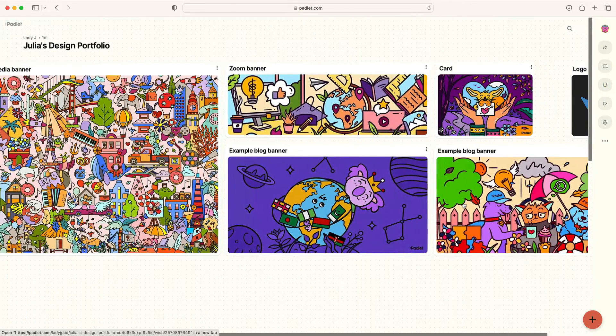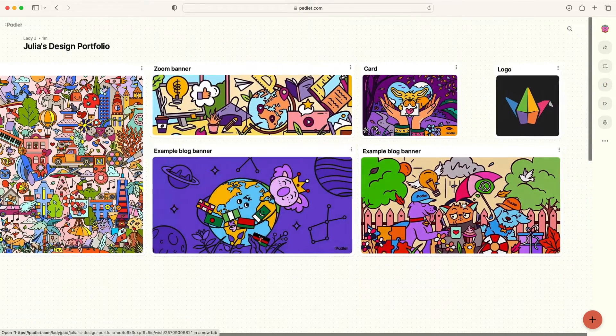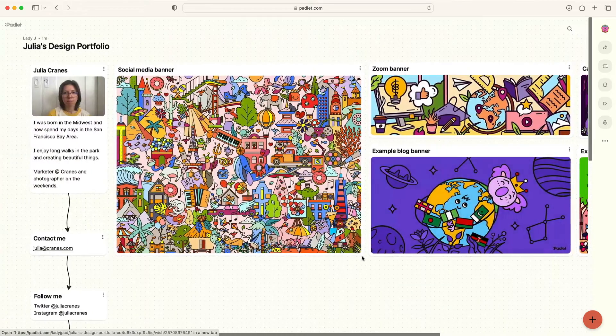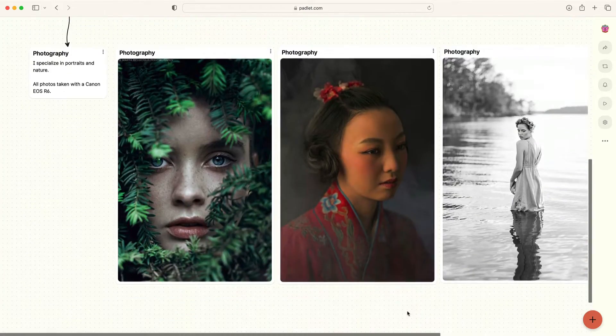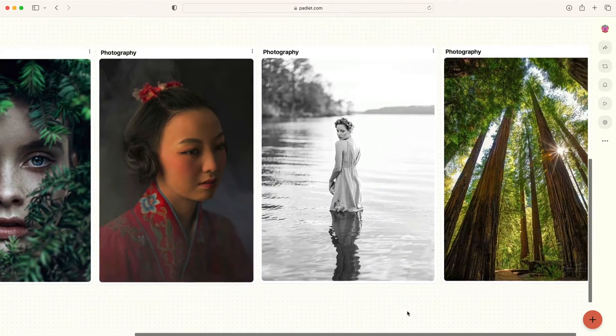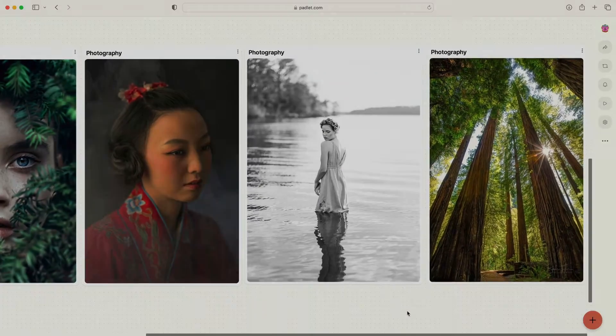As you expand your portfolio, you can add new files and watch your work evolve over time. Now you have a portfolio that's just as beautiful as your work.